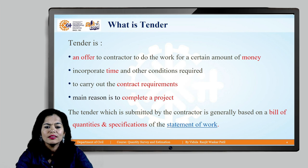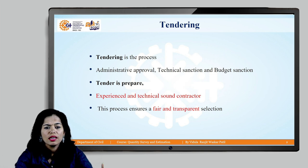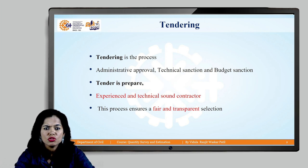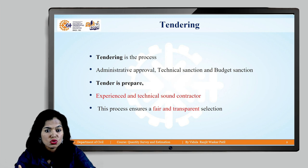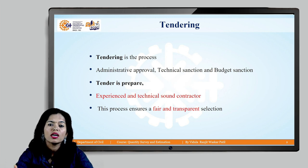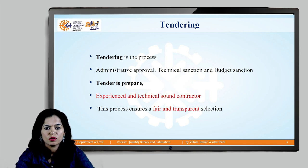Next is tender. We will see the tendering process first. In a regular project, the first step is administrative approval — that is, whether this project should be continued or not — from the higher authorities, determining if this project is feasible or not feasible.